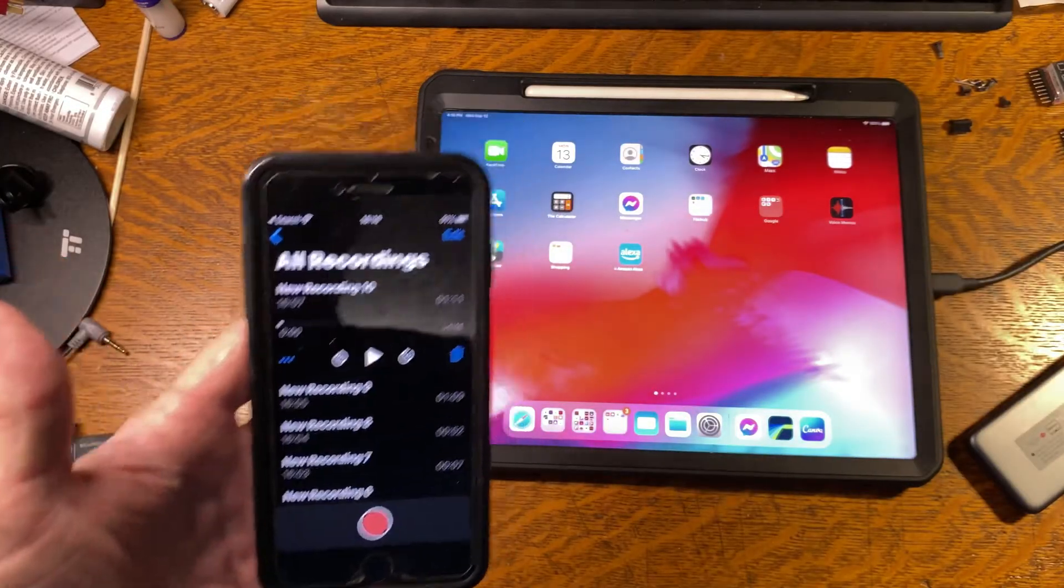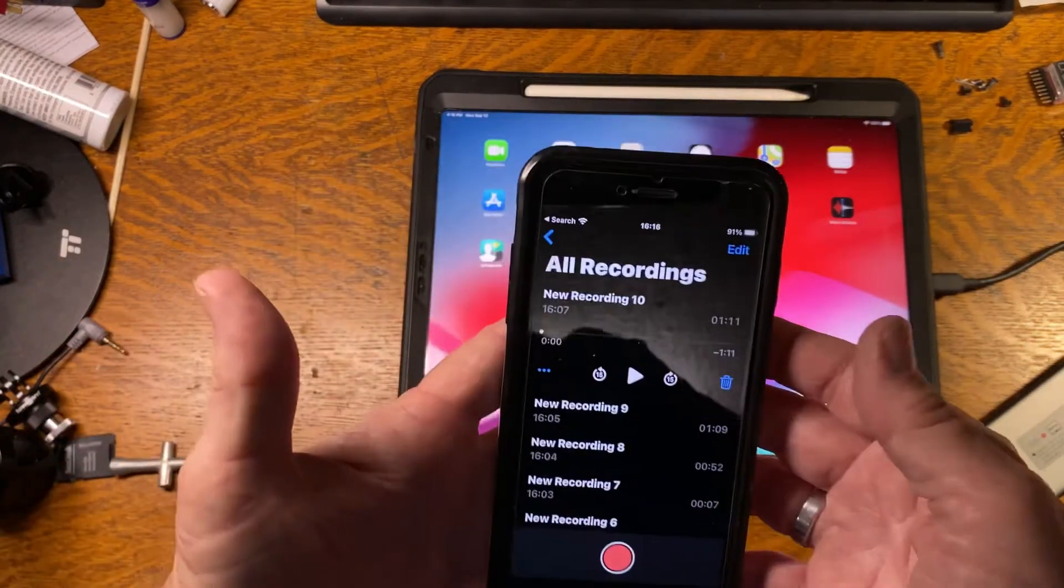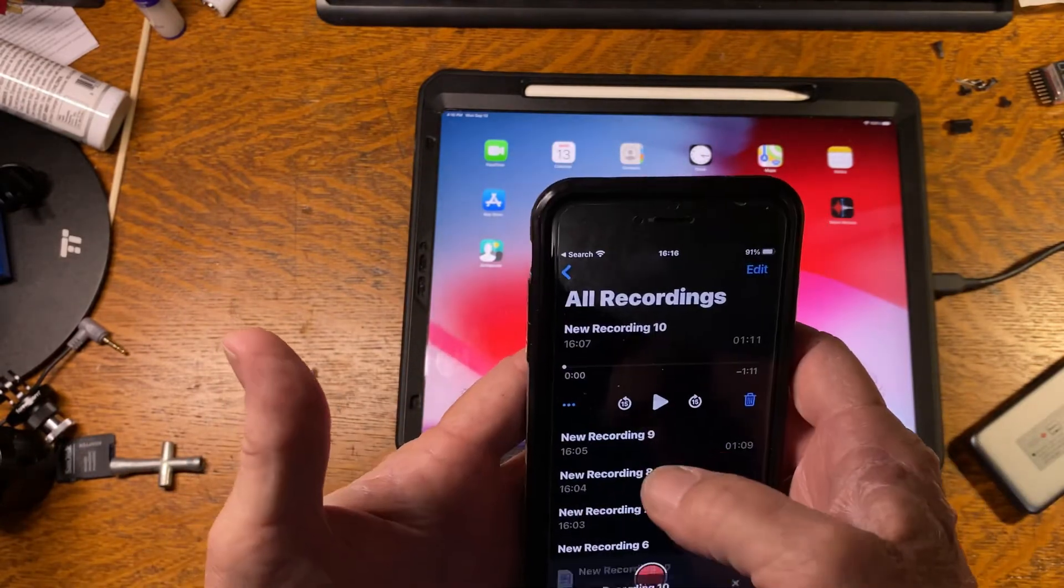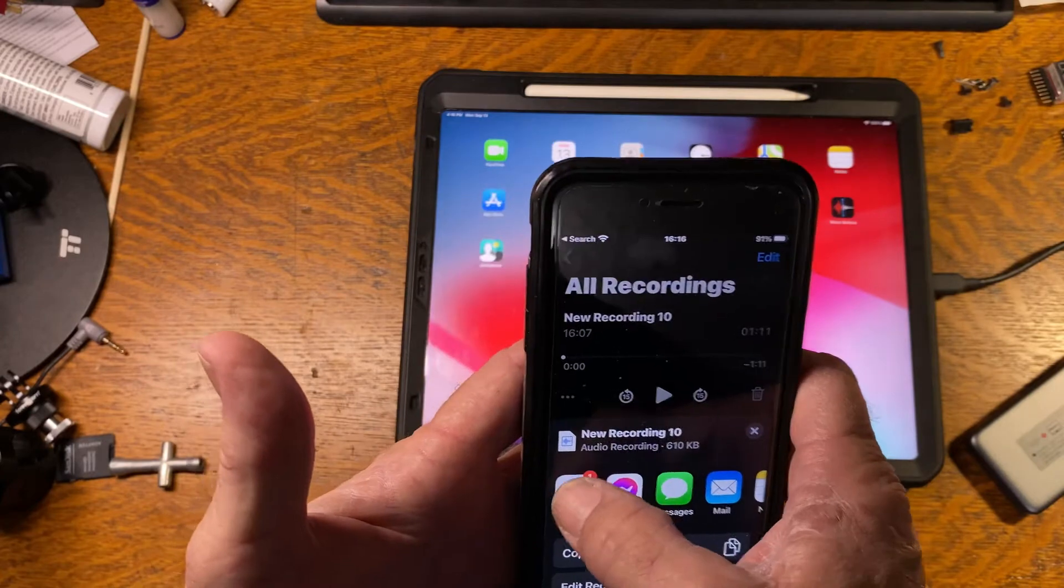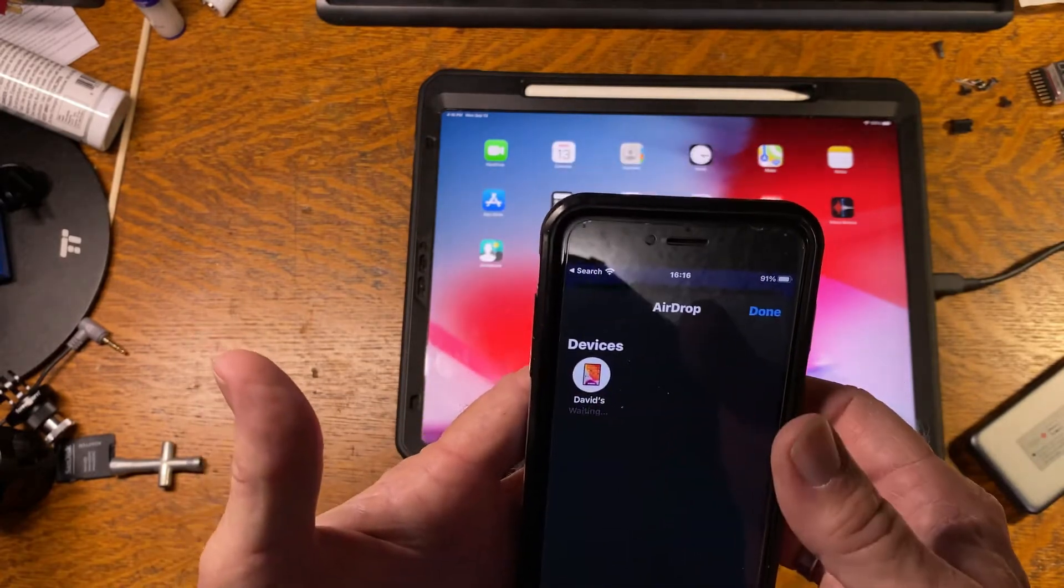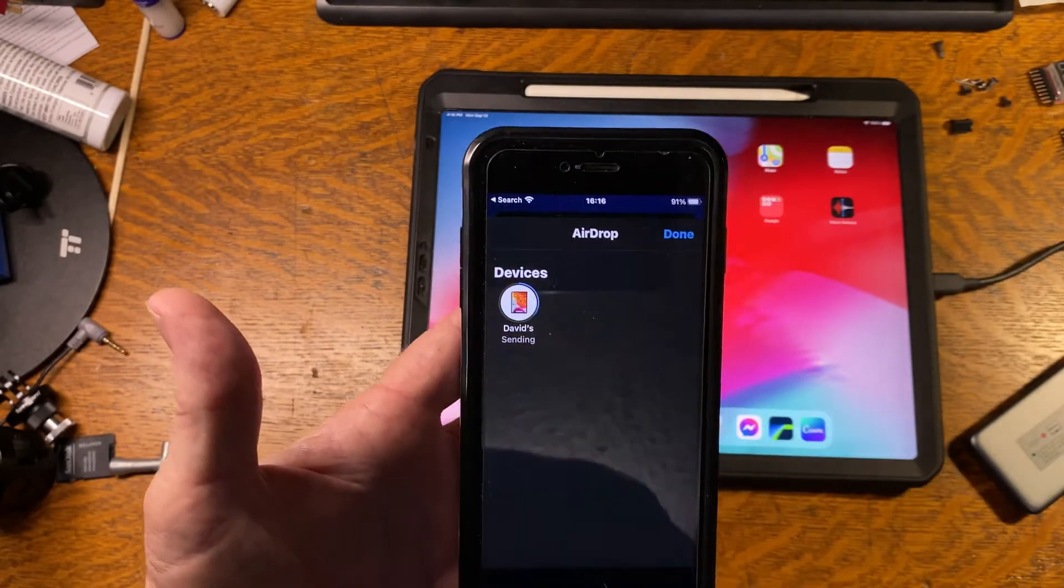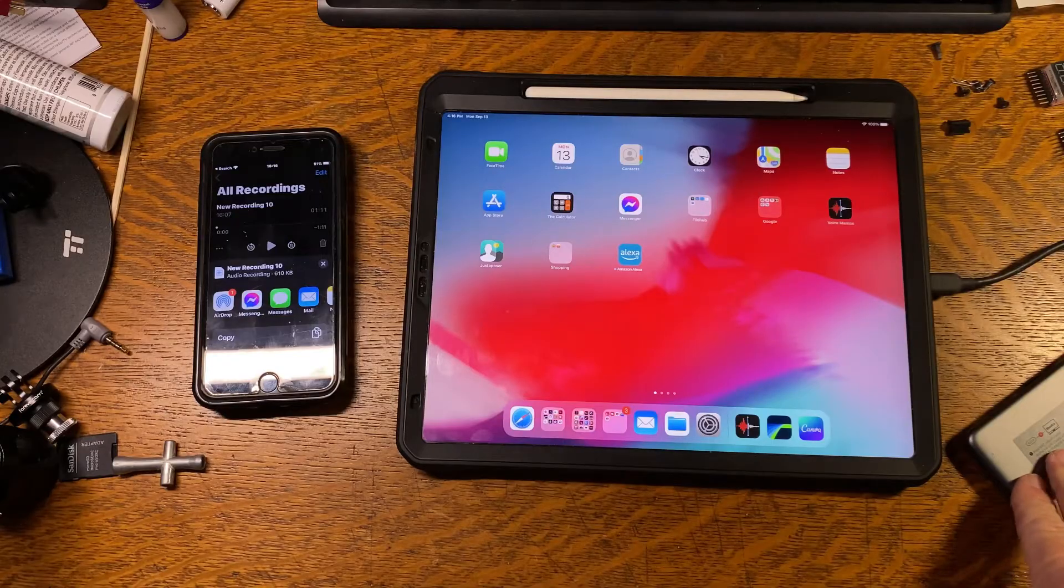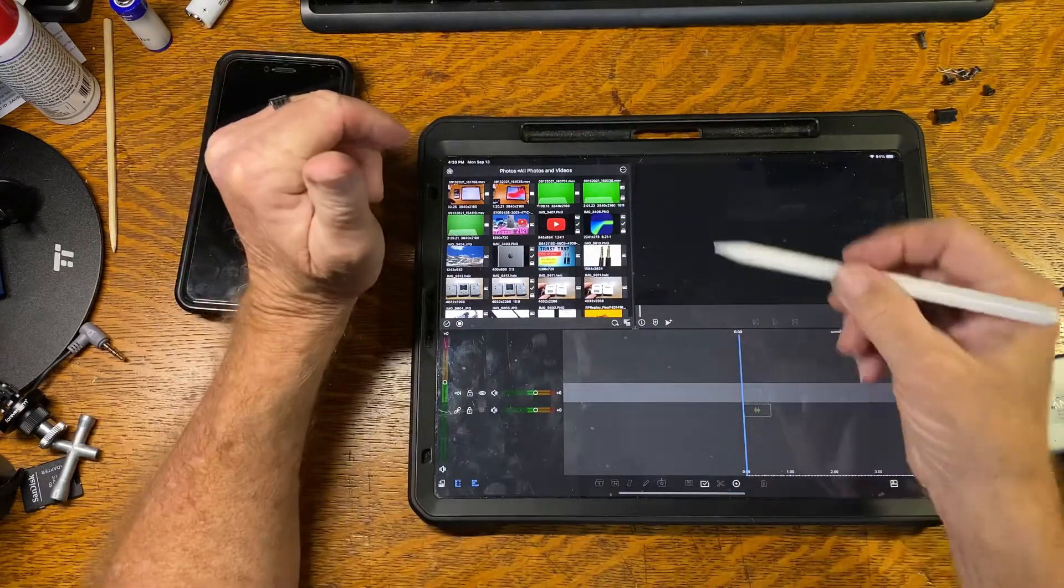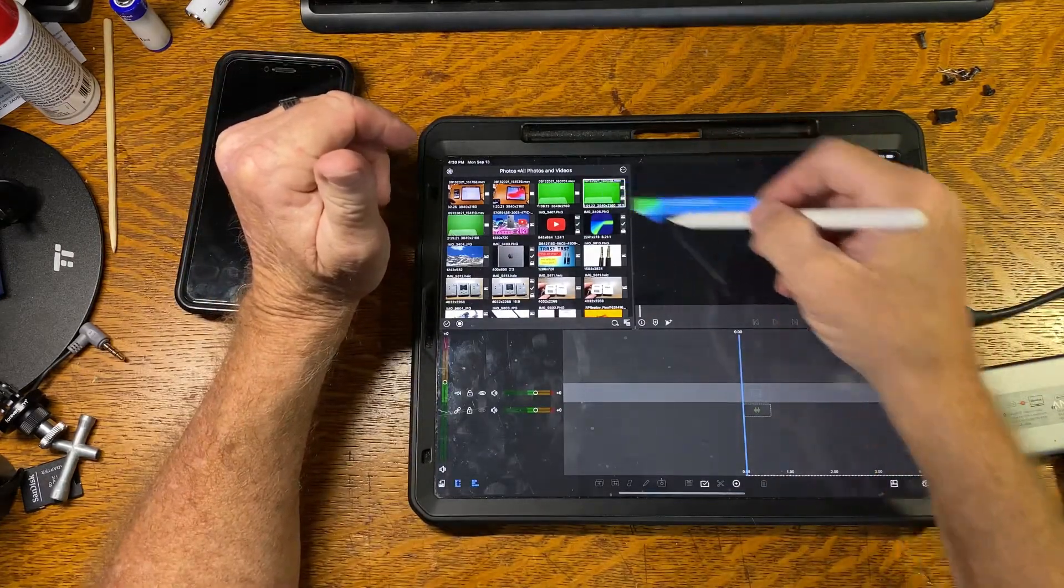What we're going to do now, we're going to airdrop this over to the iPad, and we're on recording number 10. Just hit the share button, airdrop, sending it to my iPad. I won't make you wait on that, and this will be in files. Everything has been airdropped over. I started the project in LumaFusion.